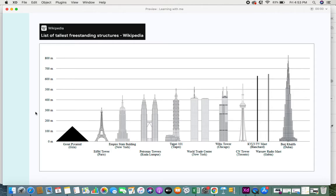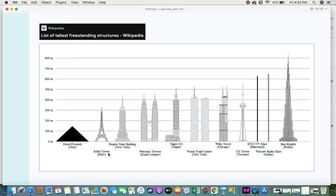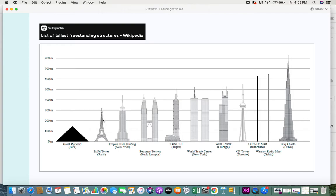If someone asks you how tall is the Eiffel Tower, you can say it's taller than the Great Pyramid and shorter than the Empire State Building. This is how you use other objects or entities, you compare it with the entity or object that you want to define, and then after comparison you're able to define a value for the existing entity.